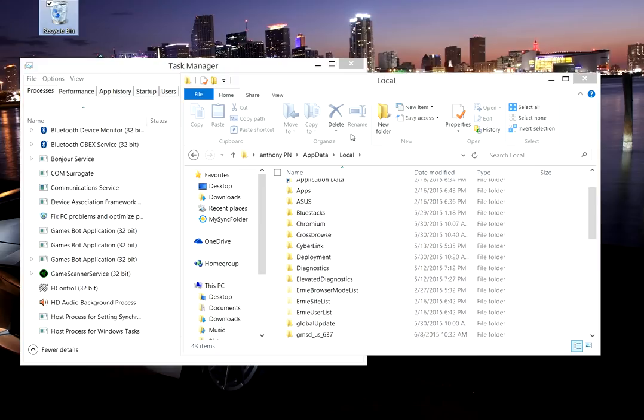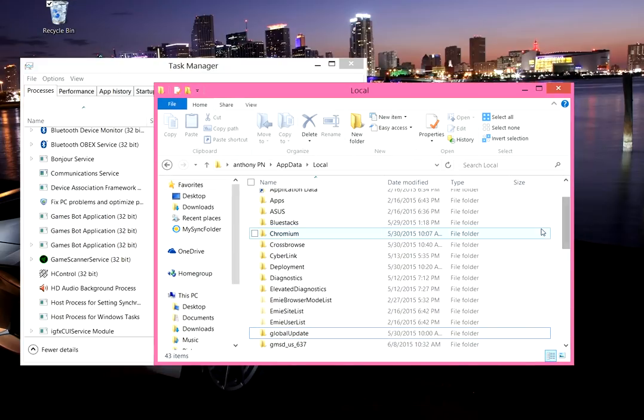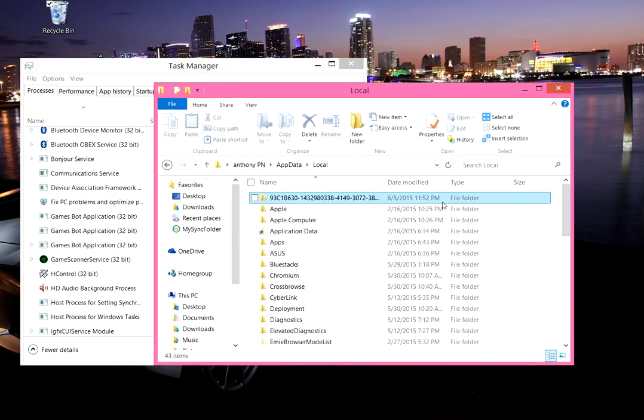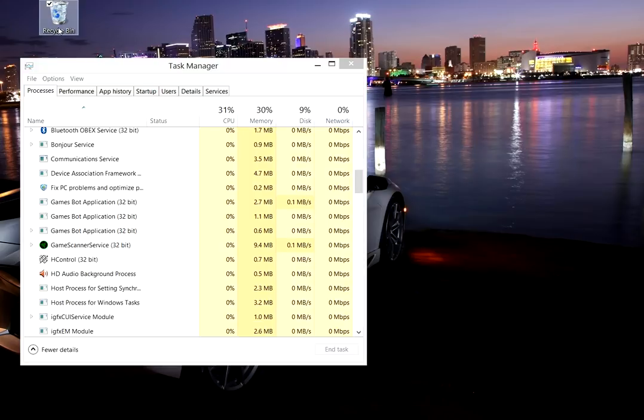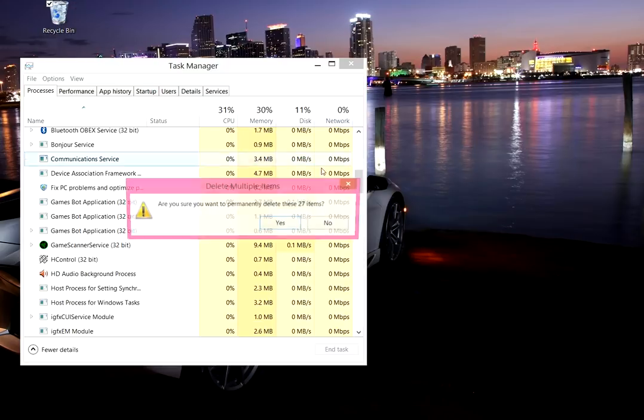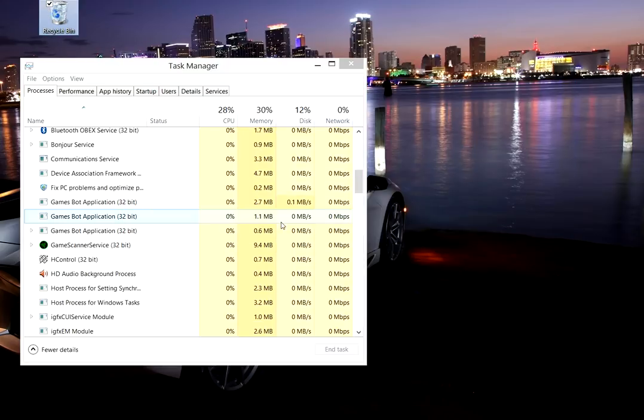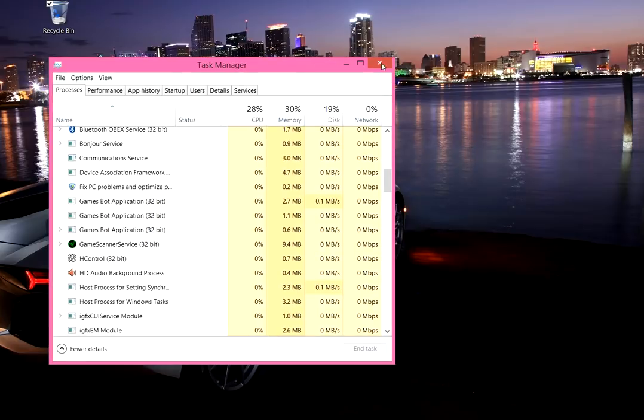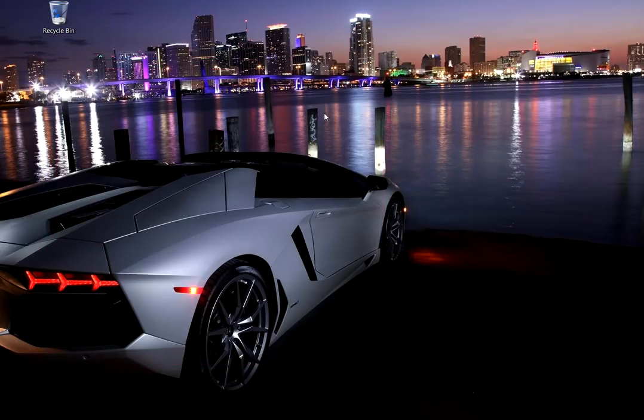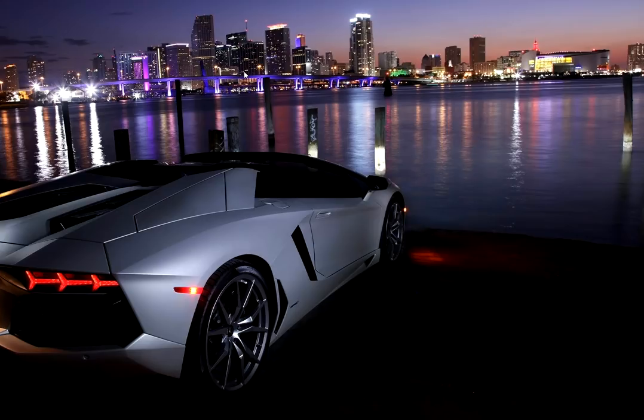Alright after that just go ahead and refresh inside your folder here, close out of that and be sure to empty your recycle bin like always. Then after that you're good to go guys. Hopefully this helped and if you have any questions then go ahead and leave them in the description below. But as always guys thanks for watching and I'll see you guys later. Stay cool and peace.